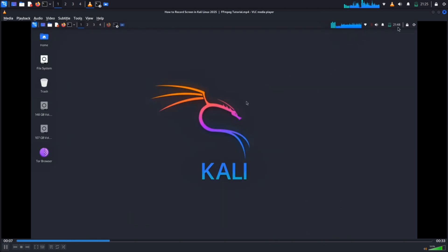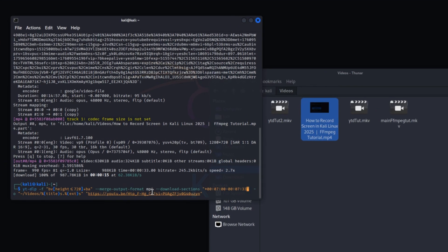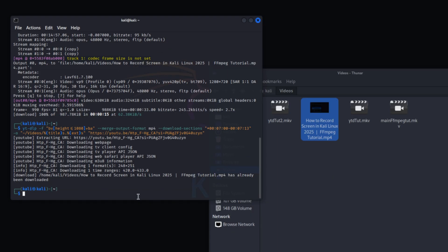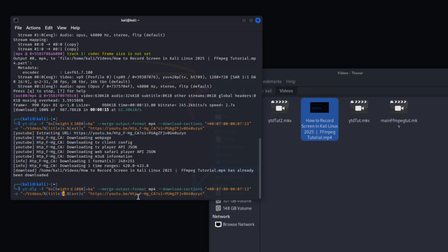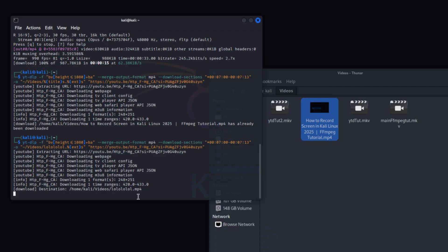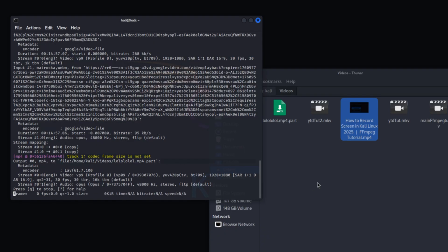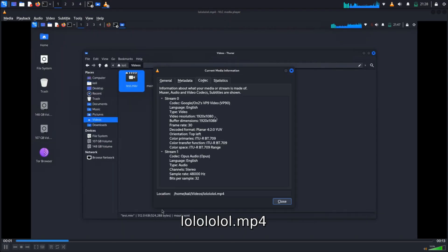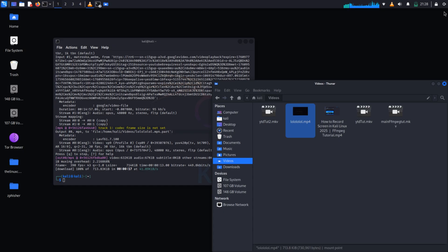To demonstrate 1080p works the same way, change the resolution from 720p to 1080p in the format selector and shorten the timeframe, then hit Enter. After downloading, open the file and check the codec info — it's 1080p. To save with a custom title, remove the %(title)s template from the -o option and replace it with your desired custom title string.